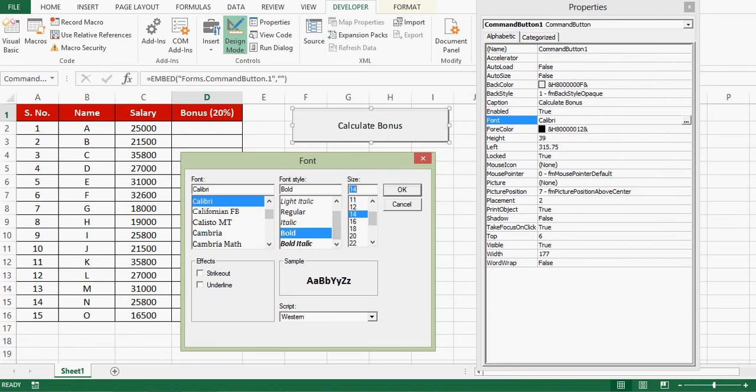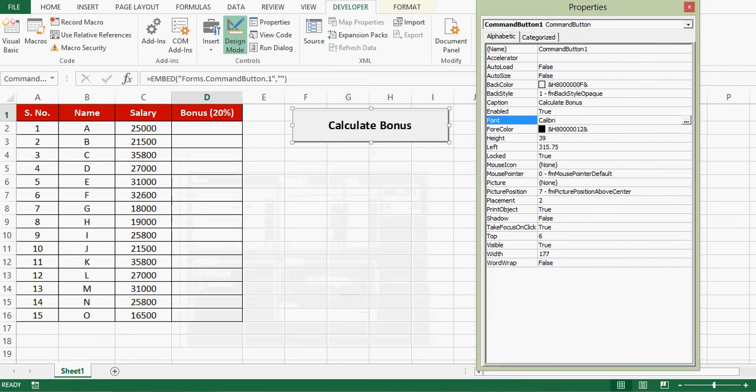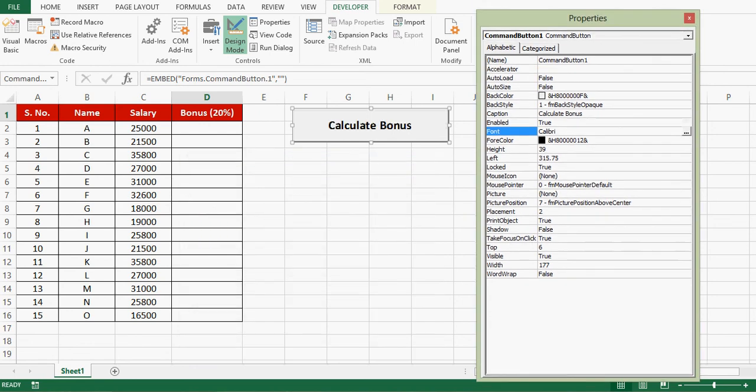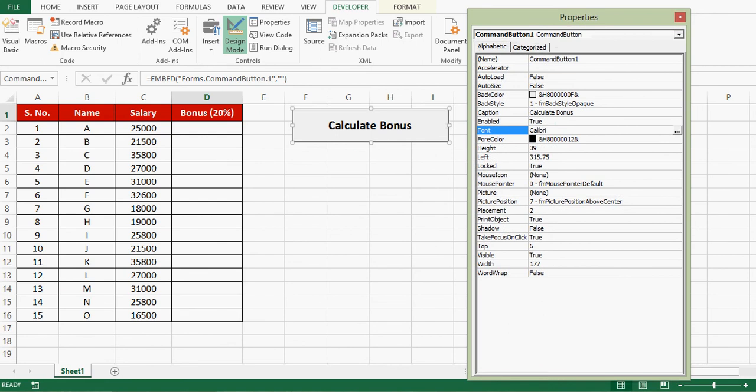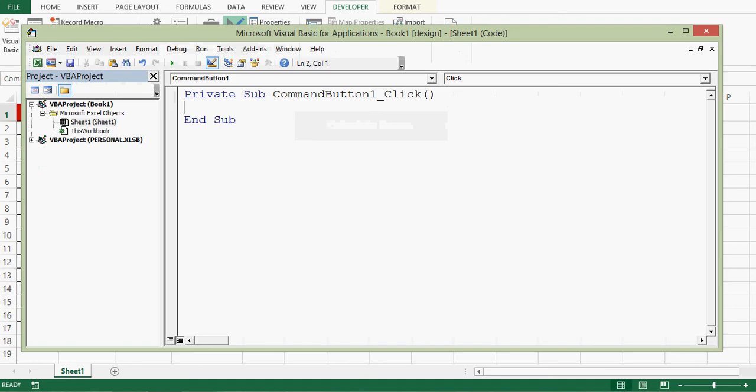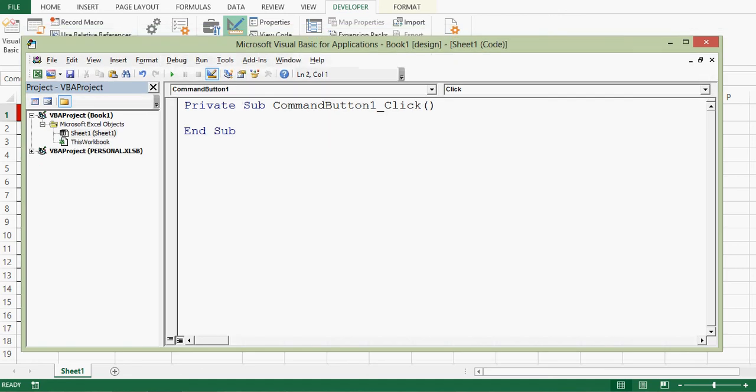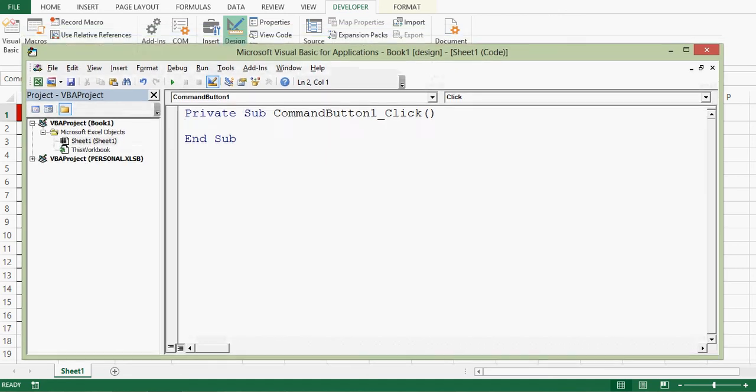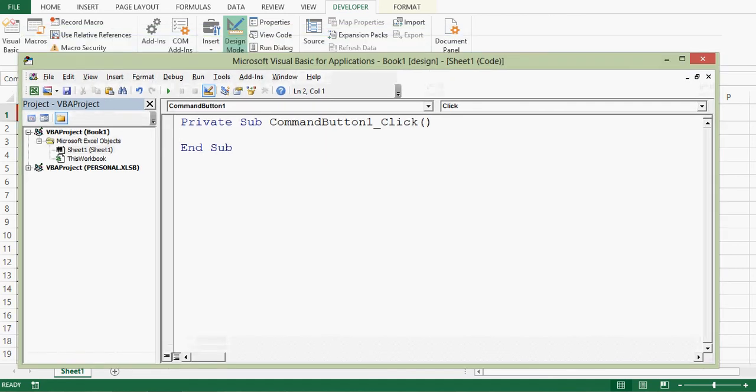Let me close this property window. Then I will double-click on this command button. This will take me to VBA editor where I can write VBA code that will work on the click event of command button.